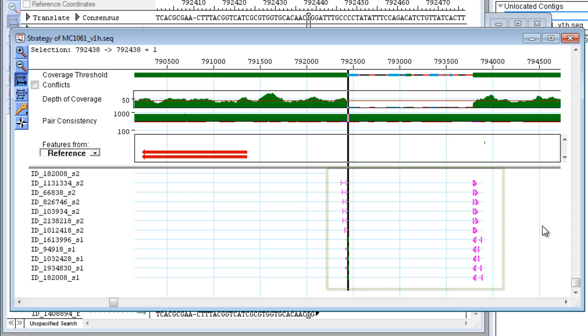We can see that the reads shown in the pink arrows are reads that map to one or the other side of the gap, providing strong evidence for a deletion at this point.